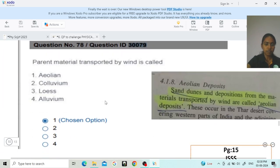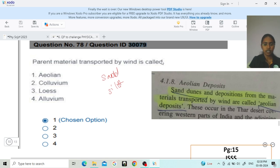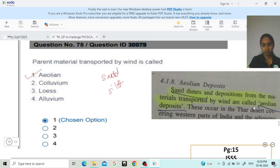Next, question ID 30079: the parent material transported by wind is called what? Both aeolian and loess are related to transportation by wind. However, the question generally asks what parent material transported by wind is called. Aeolian is the correct general term — option 1 is correct. In the ICAR plus book, page number 15, this is clearly mentioned. When the question asks specifically about sand versus silt differentiation, then loess applies, but for the general term, aeolian is the right answer.